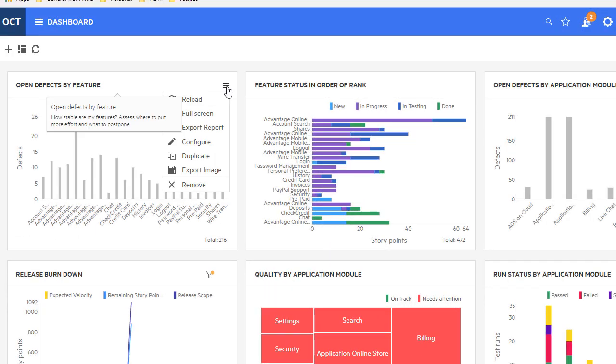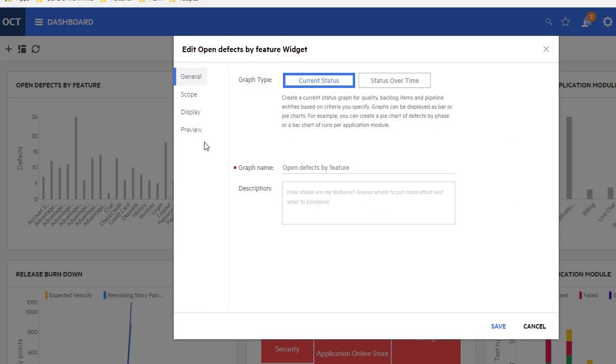You can also use milestones as a filter in widgets, or use them to create custom graphs.